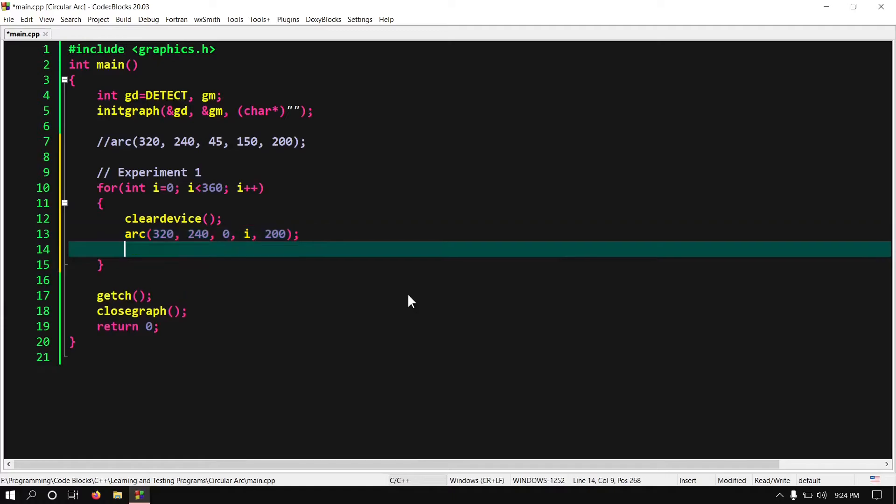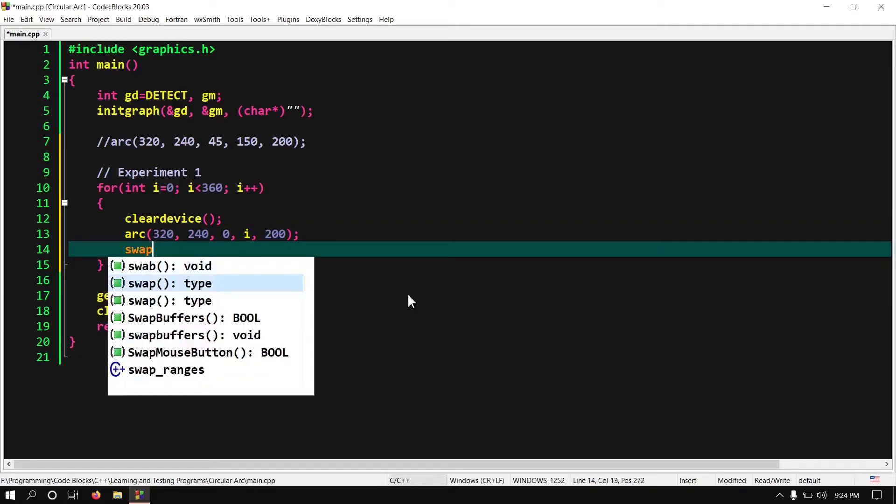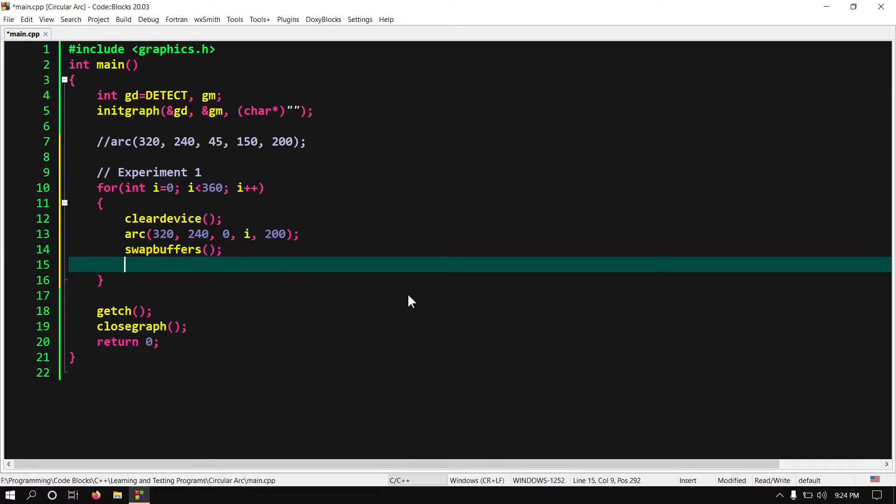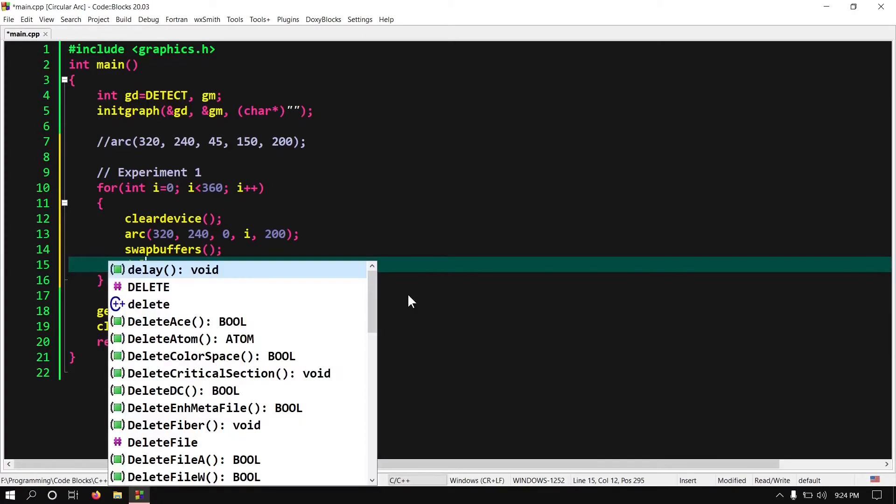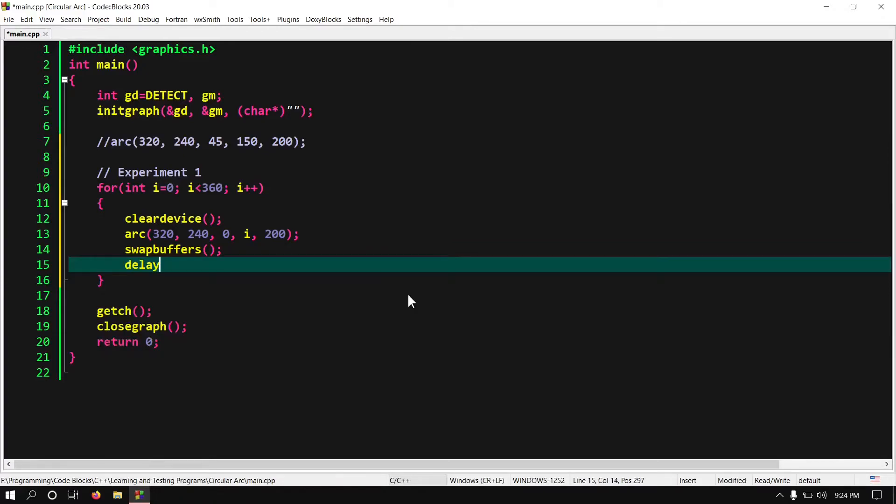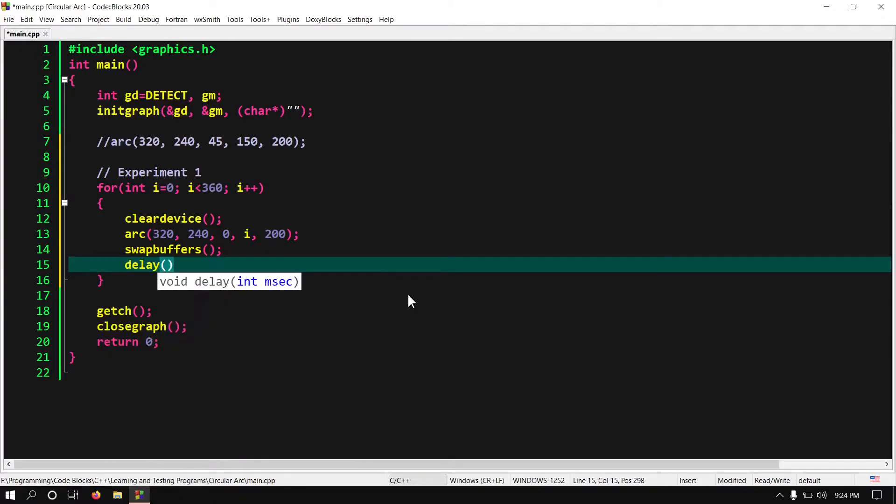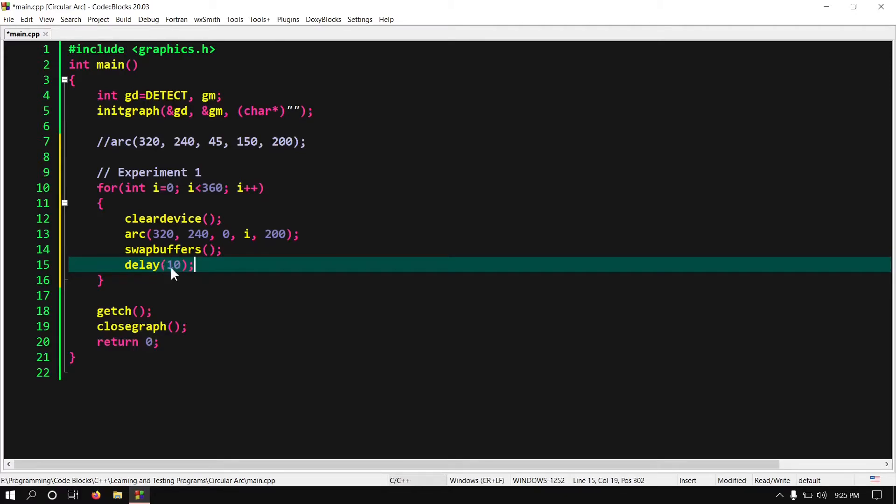Now after drawing we have to swap buffers. So write swap buffers. Finally we have to delay our programs execution so we can see what has been drawn on screen. So write delay 10. Ok so in every iteration our program will delay the execution for 10 milliseconds.